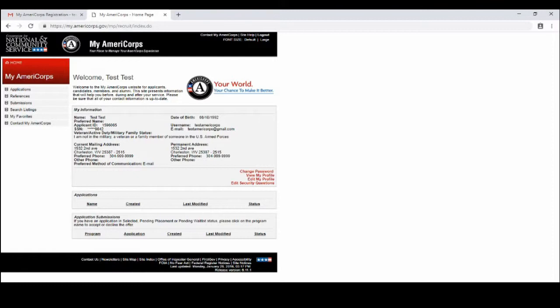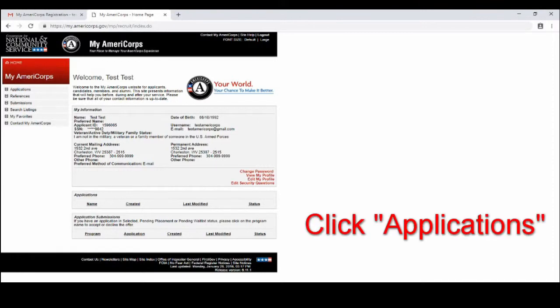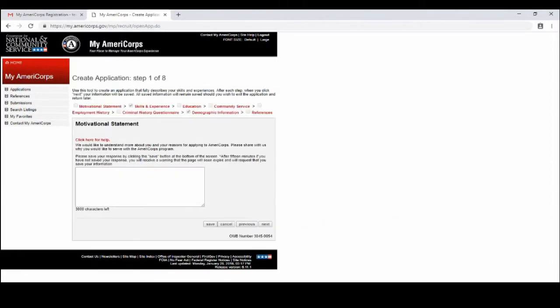Now from this page you will see on the left all those tabs, so you will click the application tab and it will take you to this page. This is the eight steps for you to create an application.